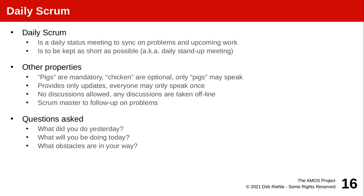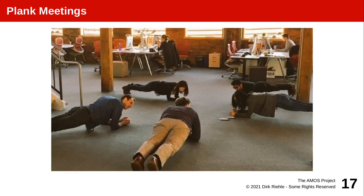So as just explained, the daily Scrum or the daily stand-up is a status meeting to synchronize problems and upcoming work. And the goal is to keep it short. So 10, 15 minutes usually. And you do a roll call where you say what did I do yesterday, what am I going to do today, and what are my current problems. Only the committed people, the pigs, as you may remember from that Scrum joke, may speak.